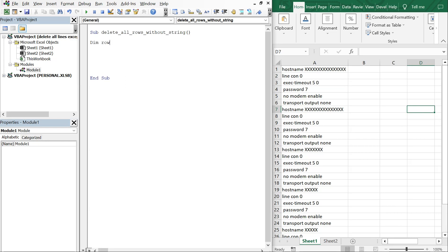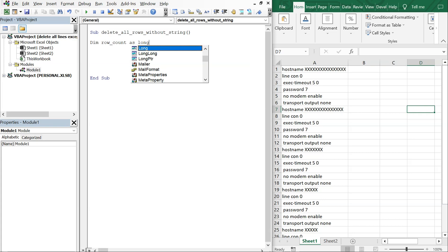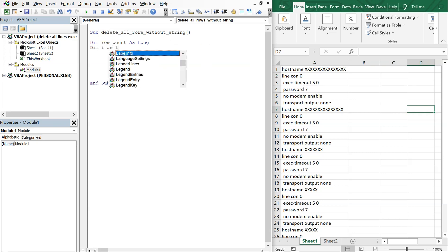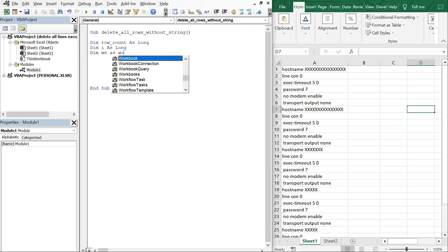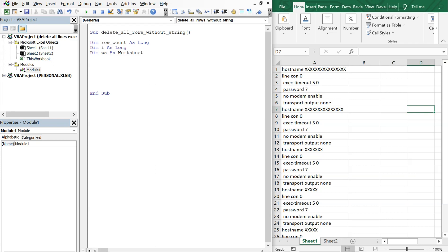And we'll declare our variables. We're going to need a row_count as long, i as long. Let's also declare our worksheet, so this worksheet here as worksheet, and then we'll also have a my_string as a string.